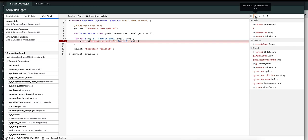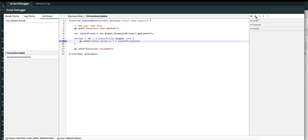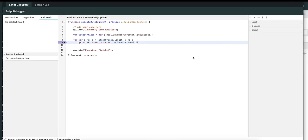Observe what happens here. You can see that the value of i keeps on changing because we are iterating over the items from the getLatest method. It executed five times and the execution was paused five times at line number nine. The problem is: if I want to pause the execution only when the latest price value is 103, I would have to resume the execution twice manually.